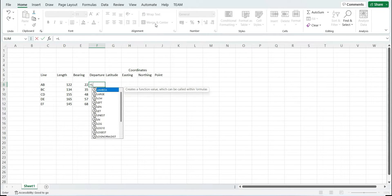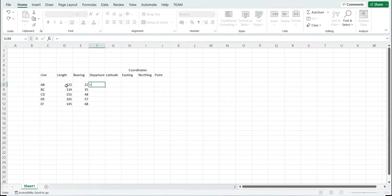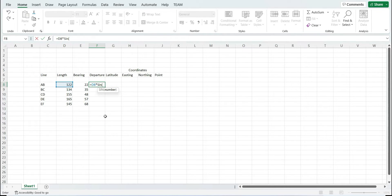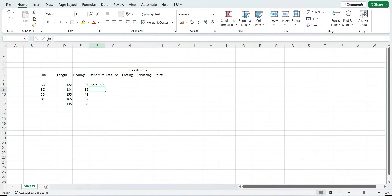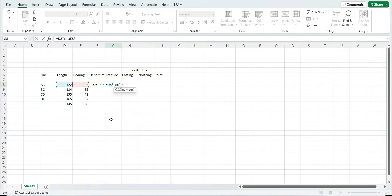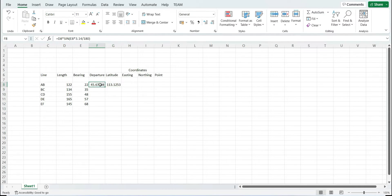We need to calculate the departure. The formula for departure is L × sin(θ), where the length of the line is multiplied by the sine function. The sine function uses the angle in radians, so we need to convert degrees to radians by multiplying with π/180. Similarly, latitude is calculated using the formula L × cos(θ) — length multiplied by the cosine — again converting from degrees to radians. Once latitude and departure are calculated for one line, the same can be done for the respective remaining lines.